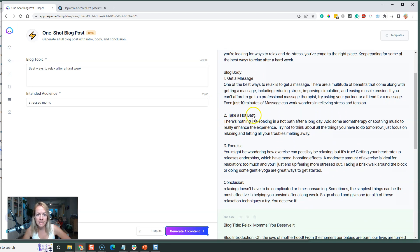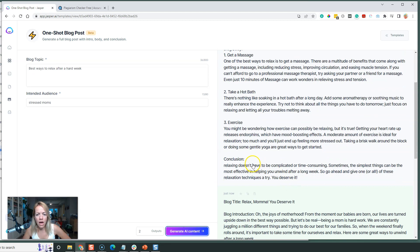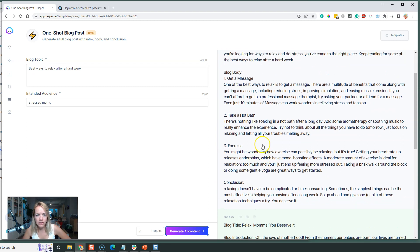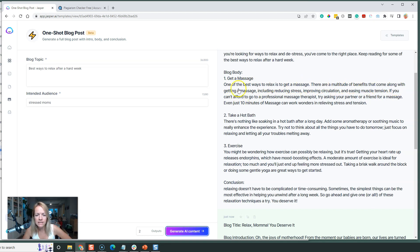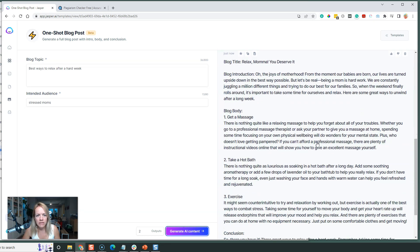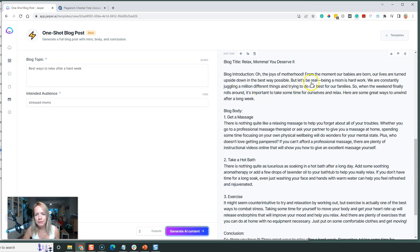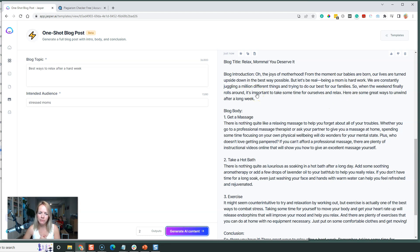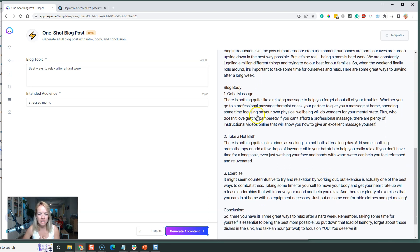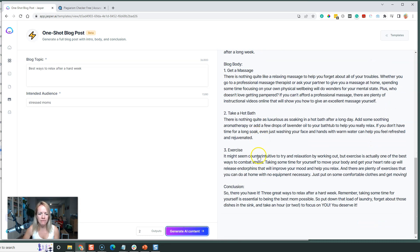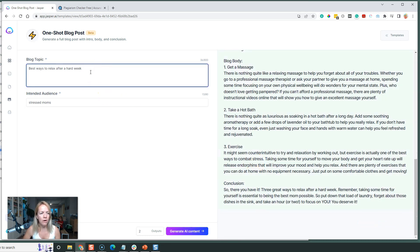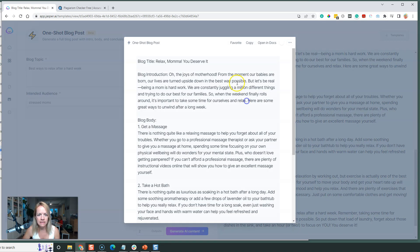Get a massage, take a hot bath, exercise, and then conclusion. This is really cool - it writes well. 'One of the best ways to relax is to get a massage. There are a multitude of benefits that come along with getting a massage.' Here's the next one: 'Oh the joys of motherhood. From the moment our babies are born, our lives are turned upside down in the best ways possible. But let's be real, being a mom is hard work, we're constantly juggling...' That is so awesome, it's like speaking to me right there. You can prompt it to have something else or we can take this.